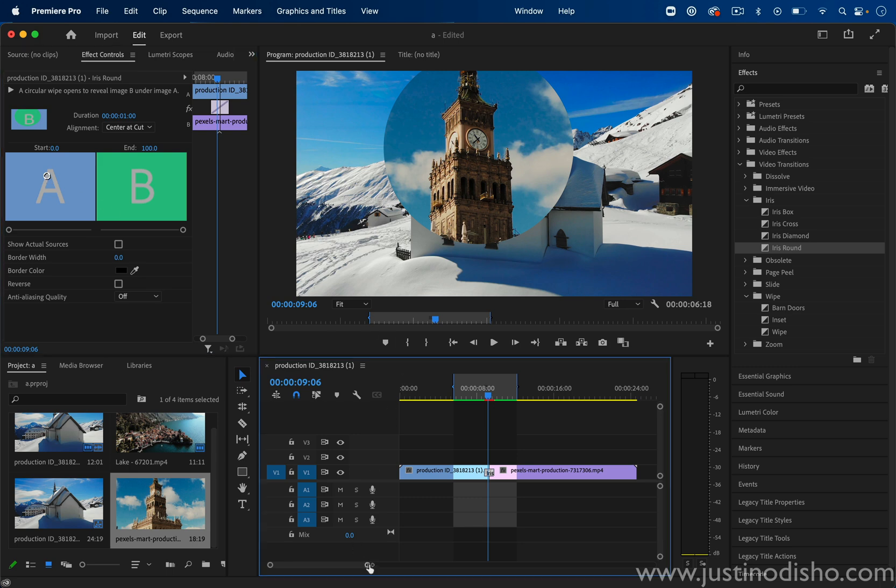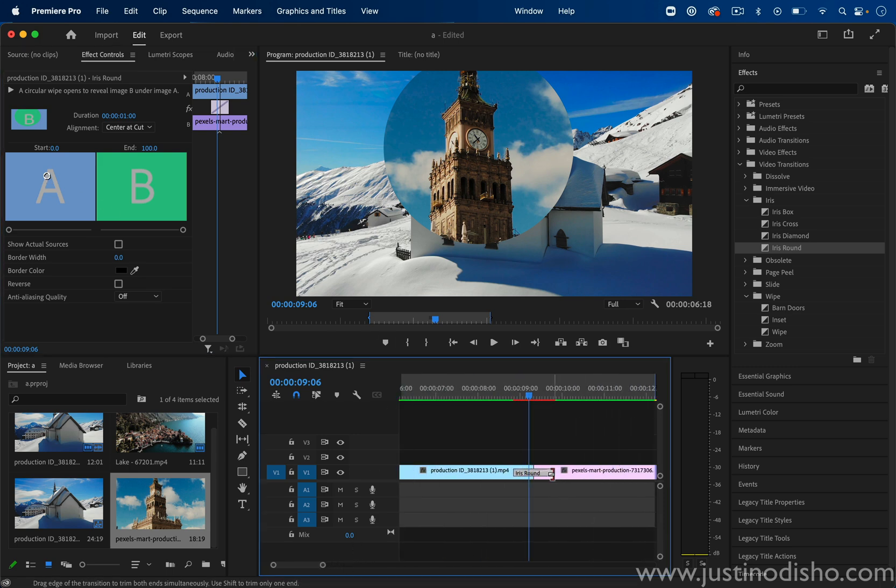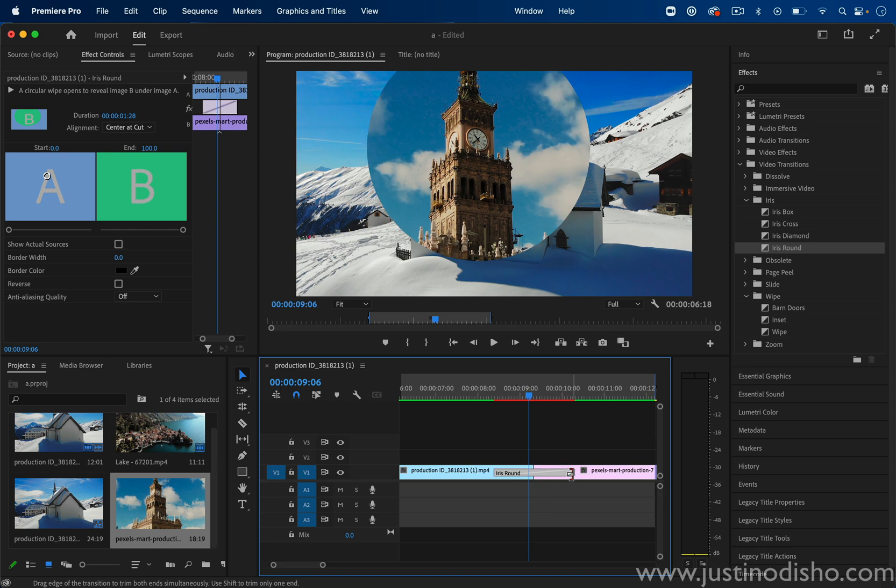And of course, if you want to make this transition longer or slower, you can make the tape further or closer together.